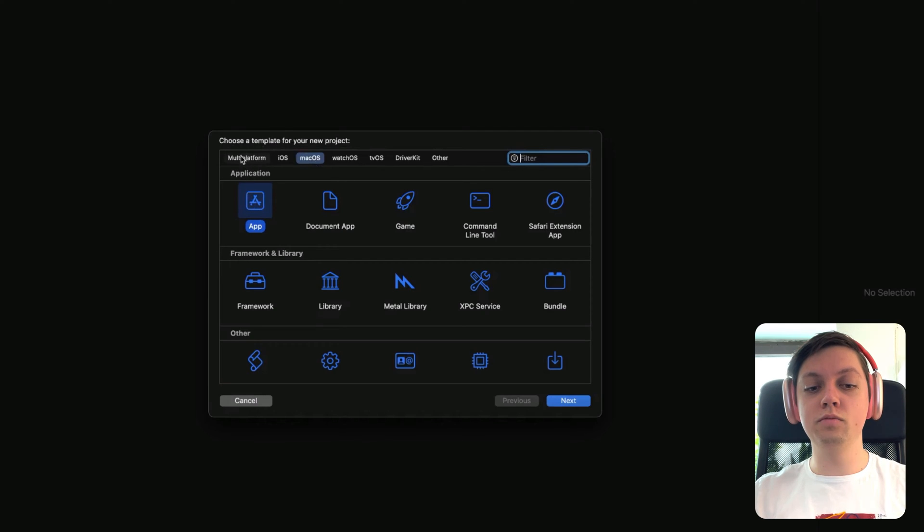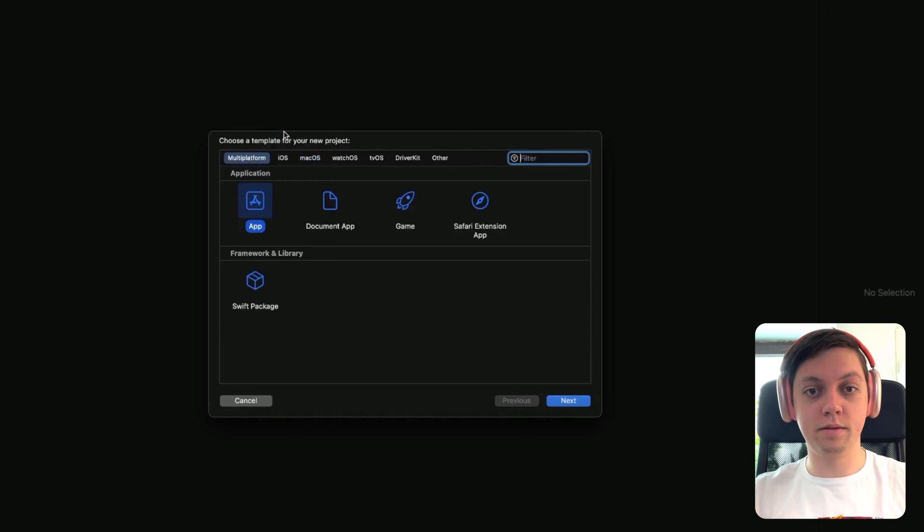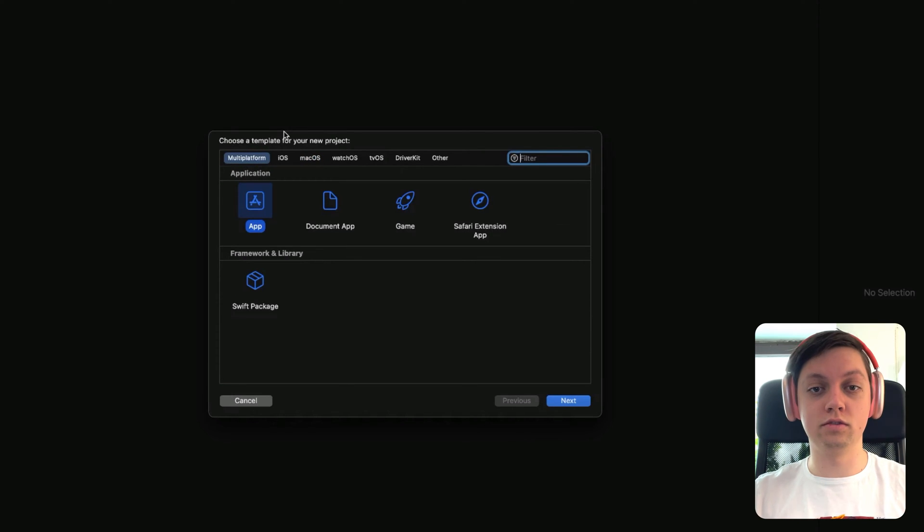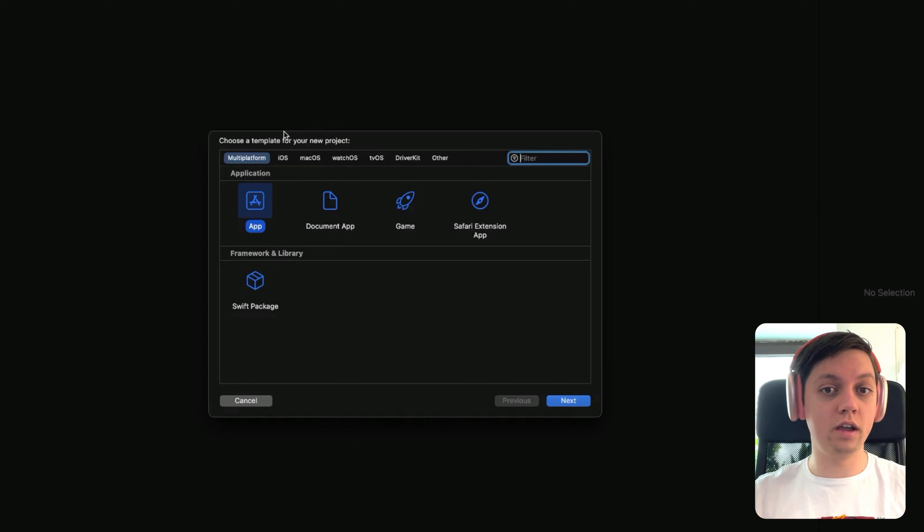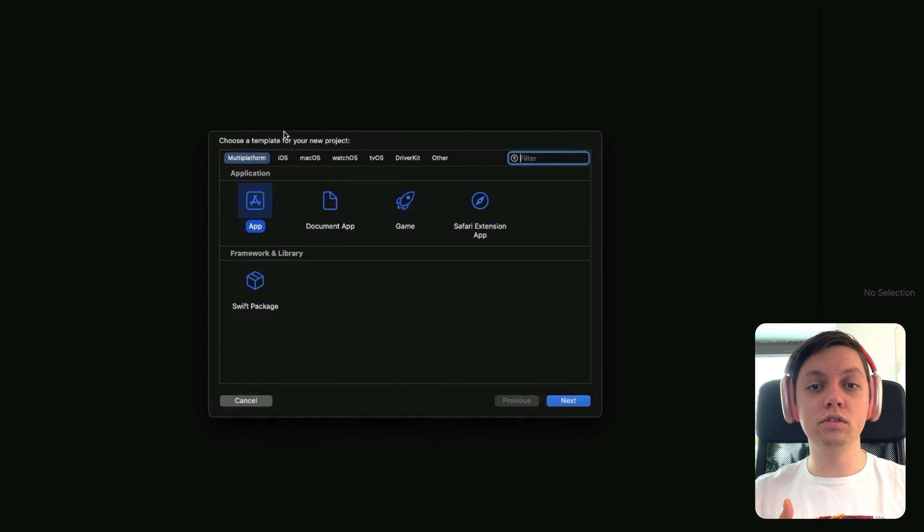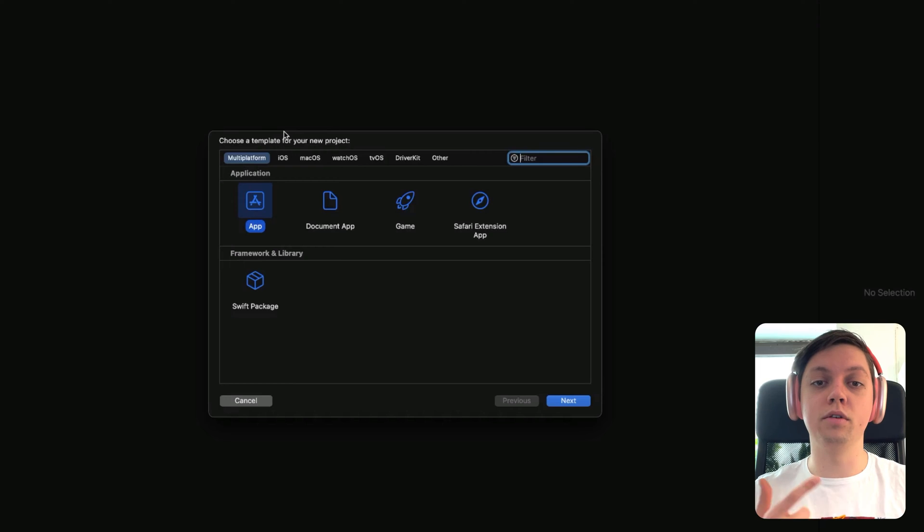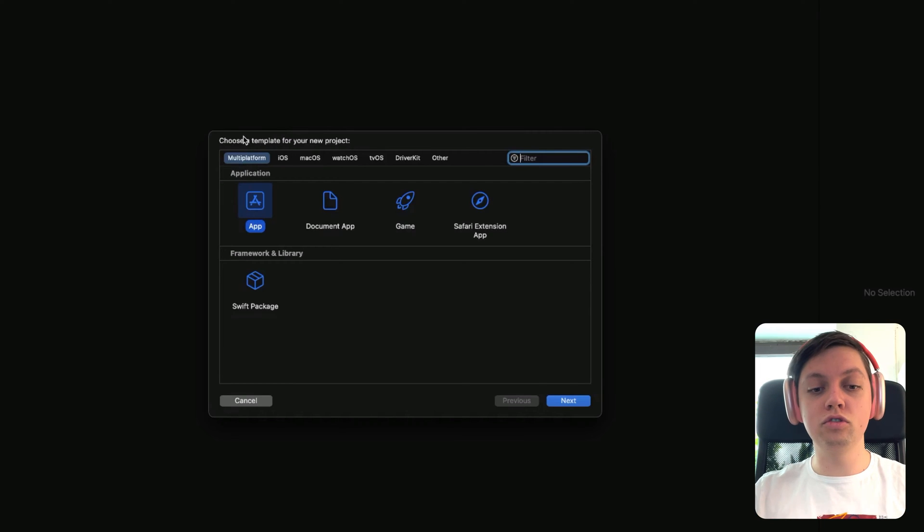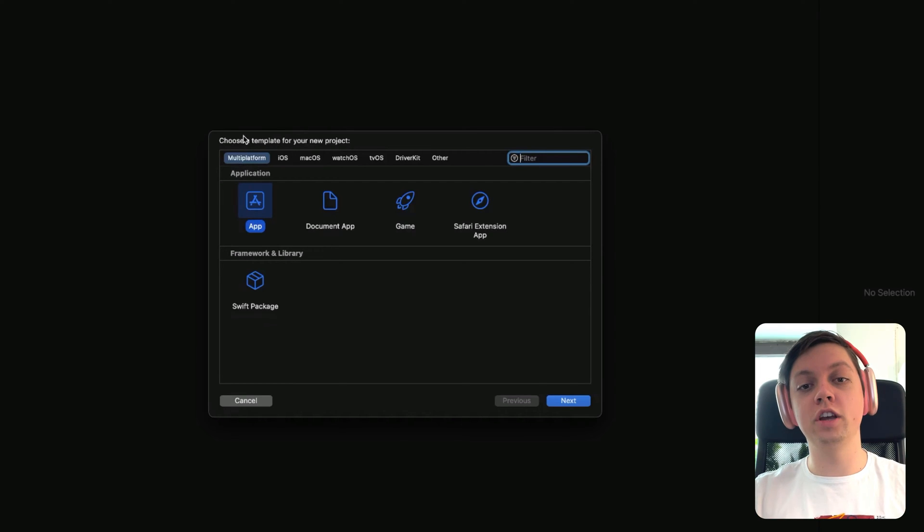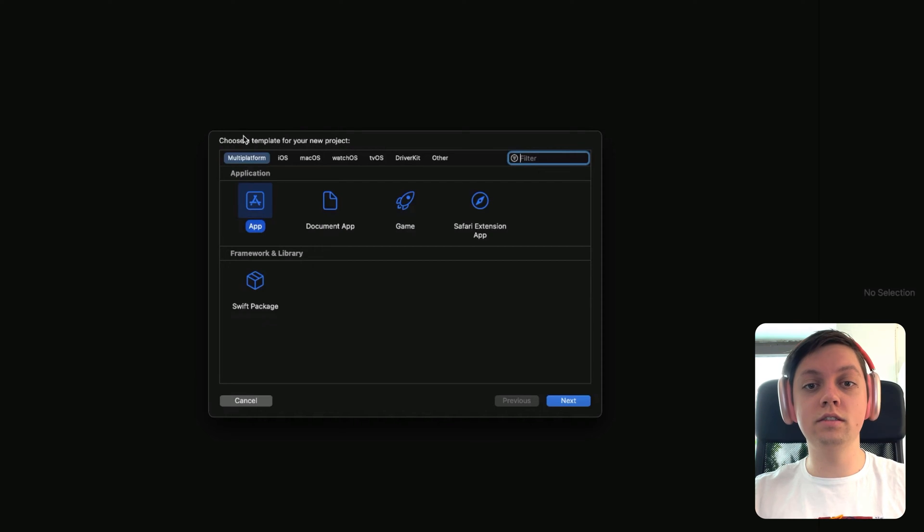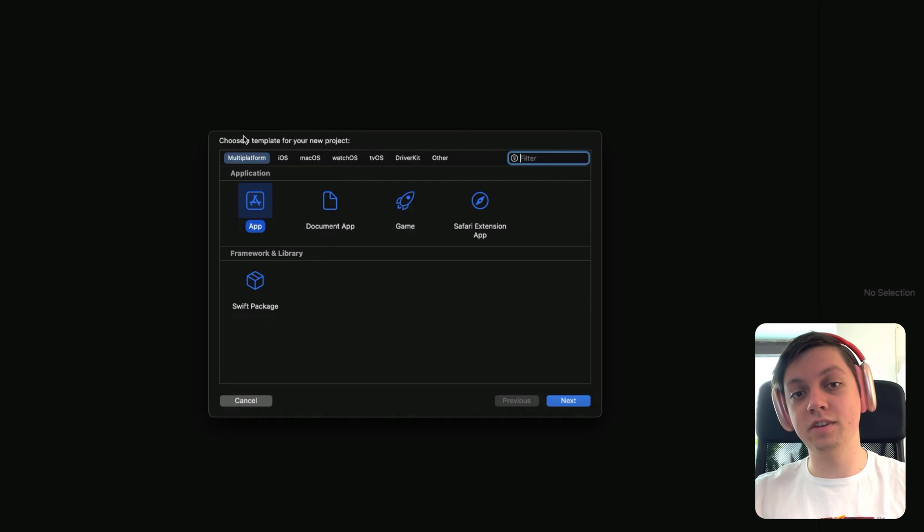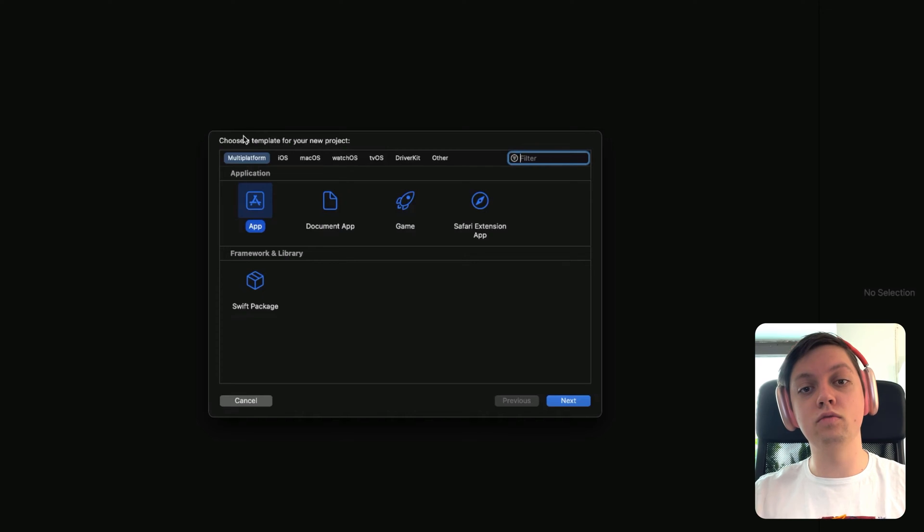Another option is to create a multi-platform app. This will basically add two targets to your app. First, the iOS target to run your app on iPhones and iPads, and then also the macOS target to run your app on the Mac. With this approach, you can share a lot of your code, but you still have the option to write some specific code or some files that are only inside of one of the two targets.